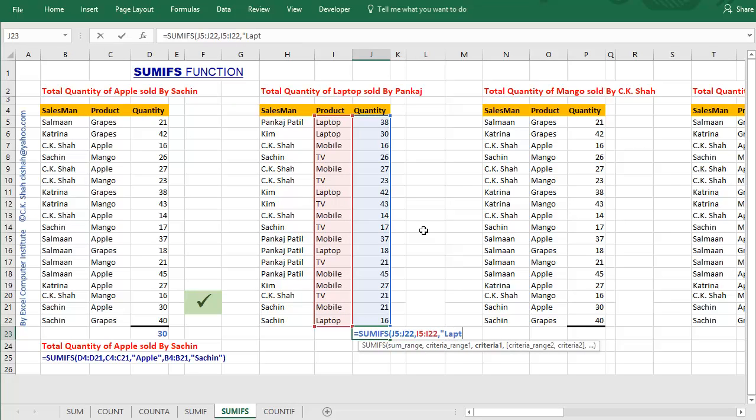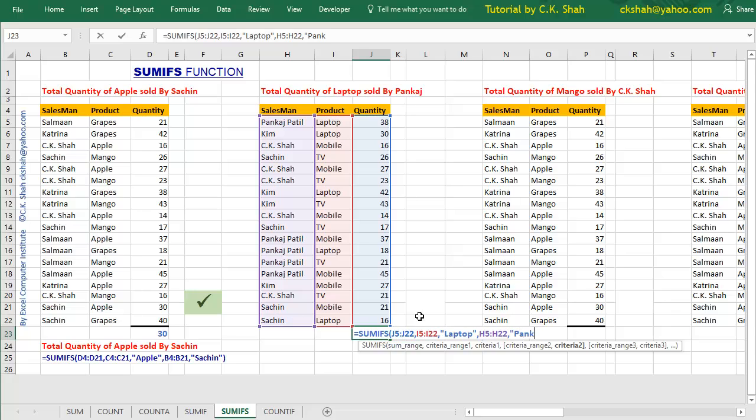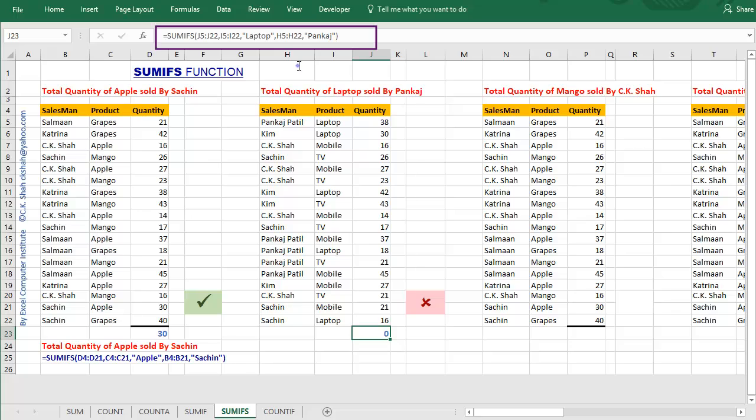Type laptop as criteria. Similarly, let us add second criteria range as well as second criteria. Close the bracket and hit the enter key. You might be expecting correct answer, but to your surprise, we will get wrong answer. Let us see what went wrong in the function arguments. Could you find out?